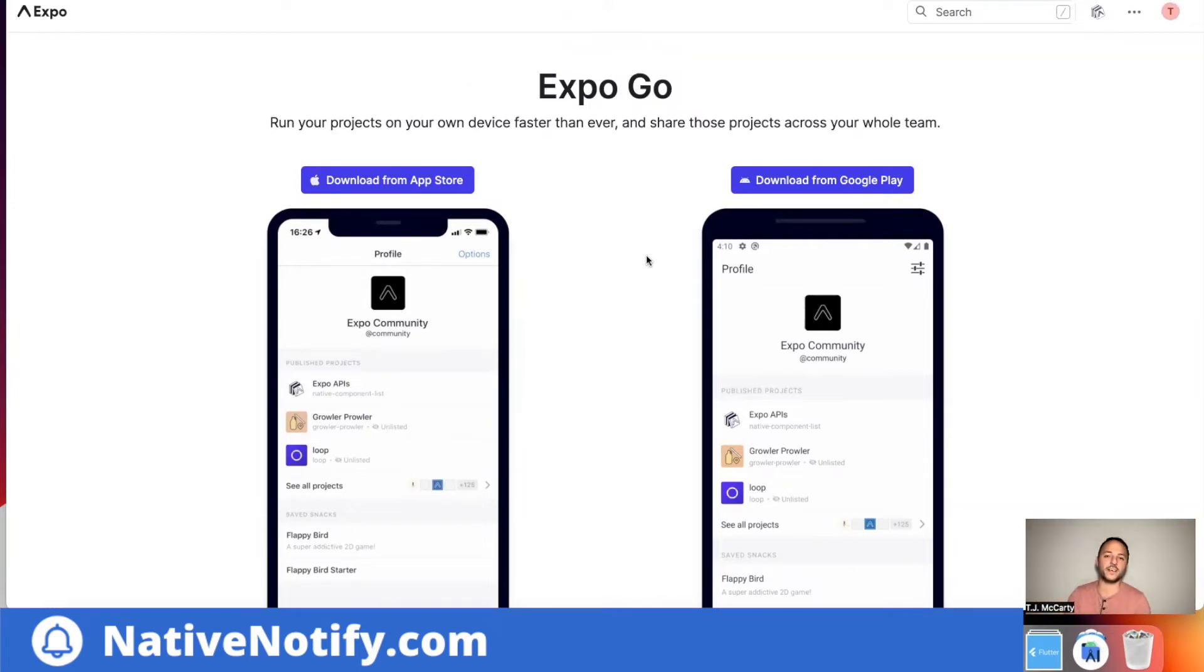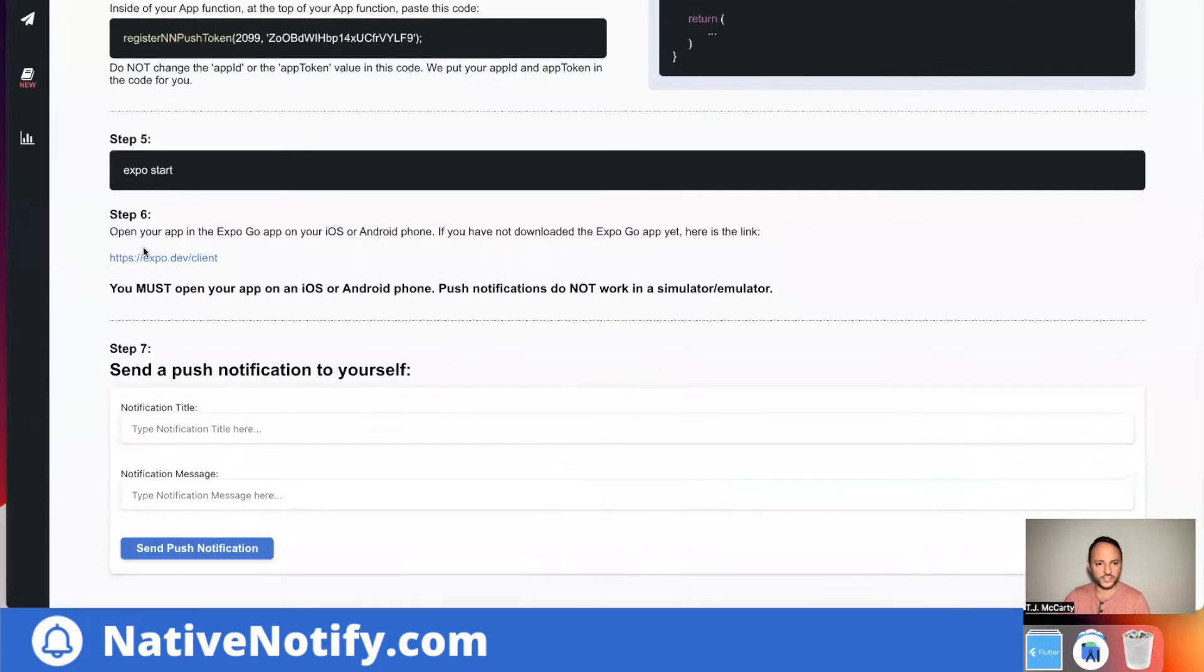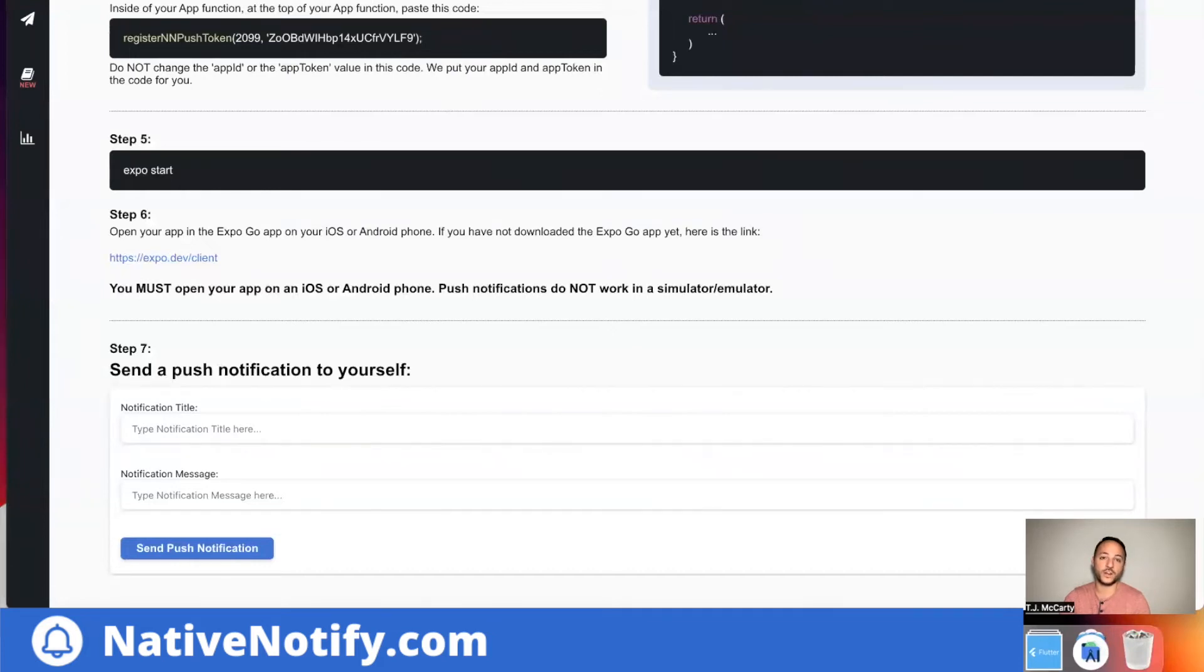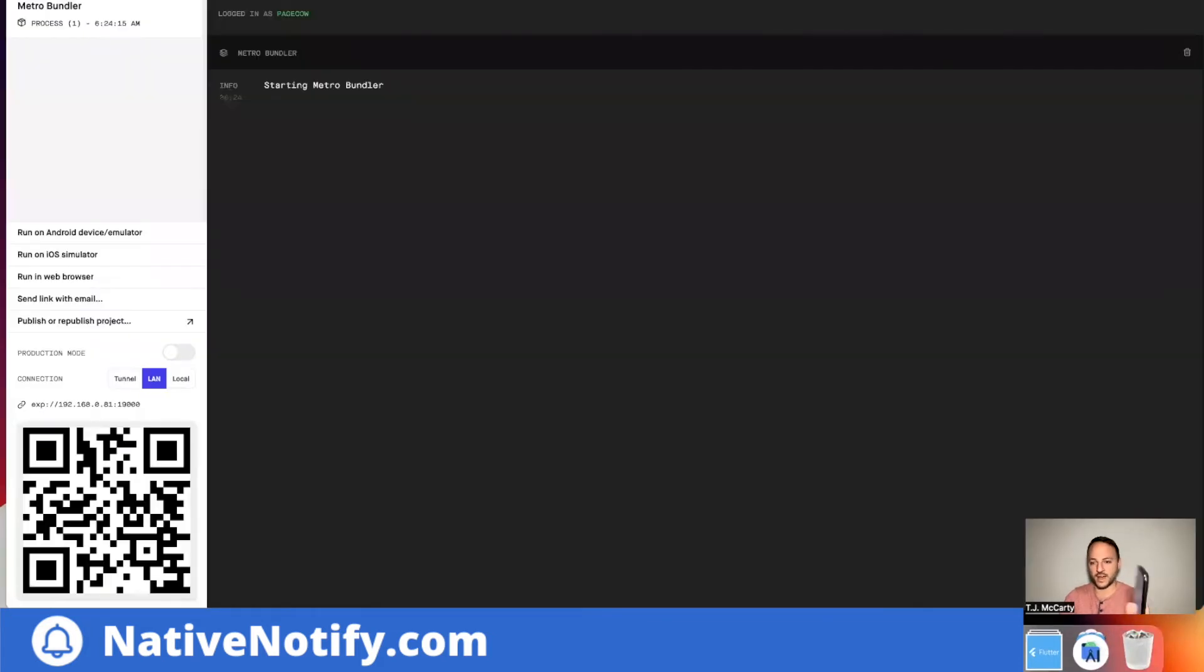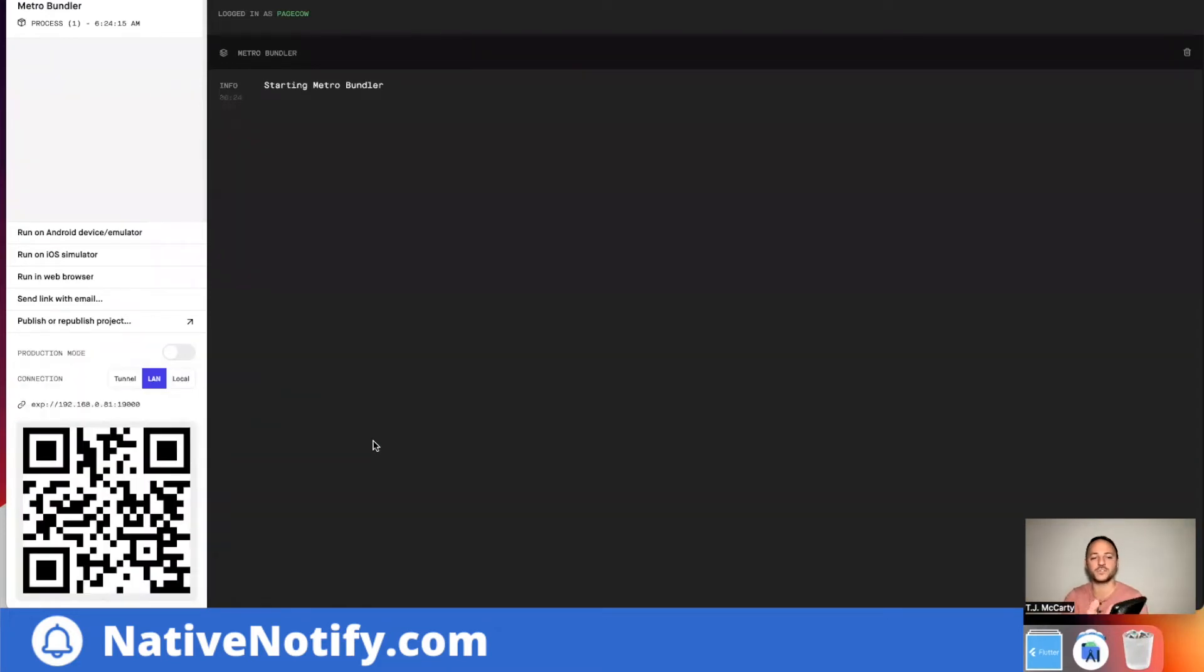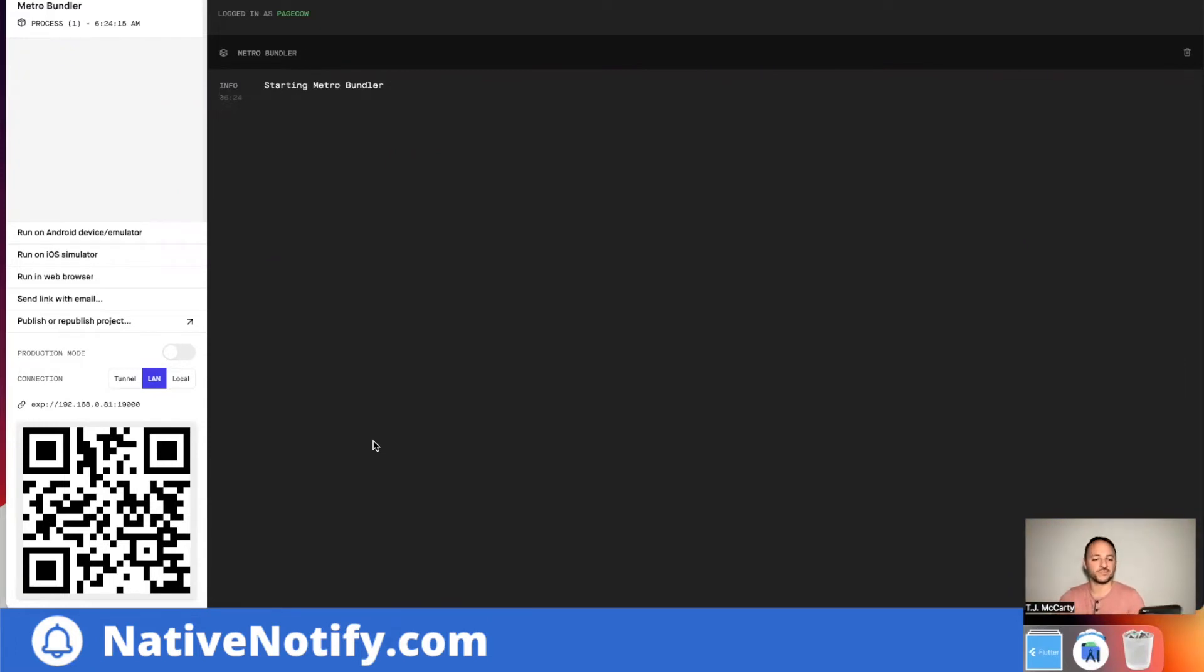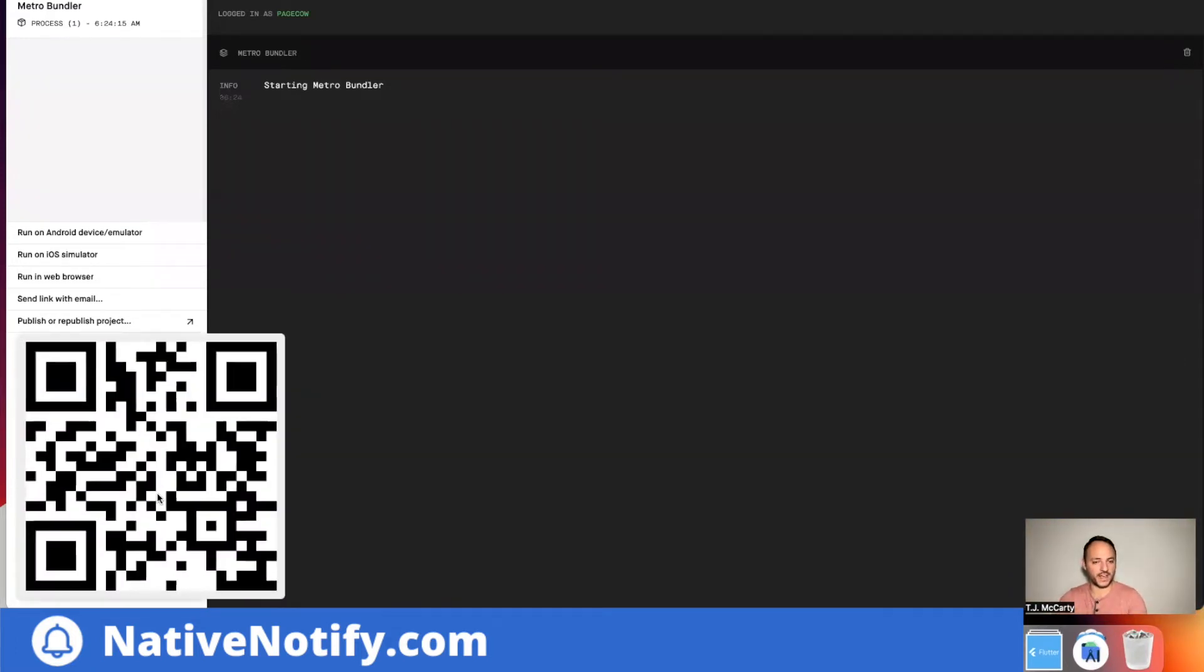And again, if you have not already, there's a link right here where you can go to download expo go. You'll want to open up your app. It looks something like this. Scan this code right here. So there's something at the top that says scan. I'm going to click scan, scan this to open up my app.